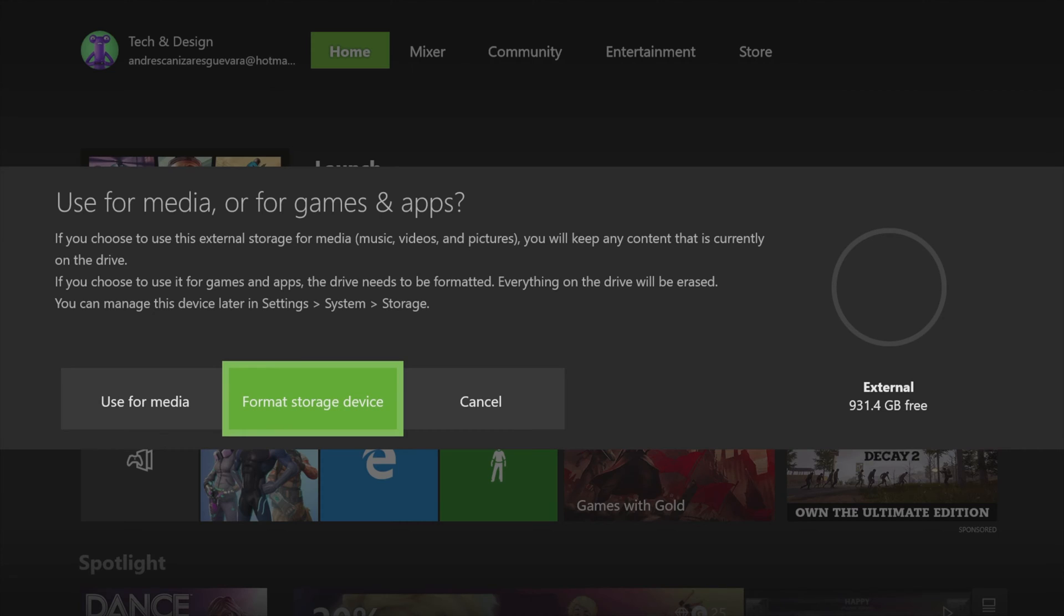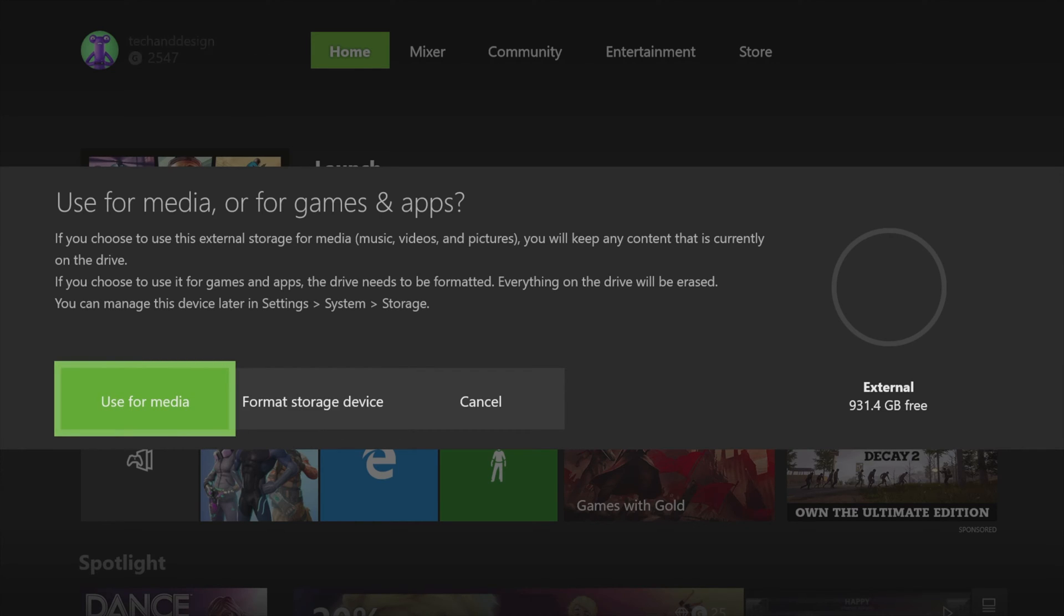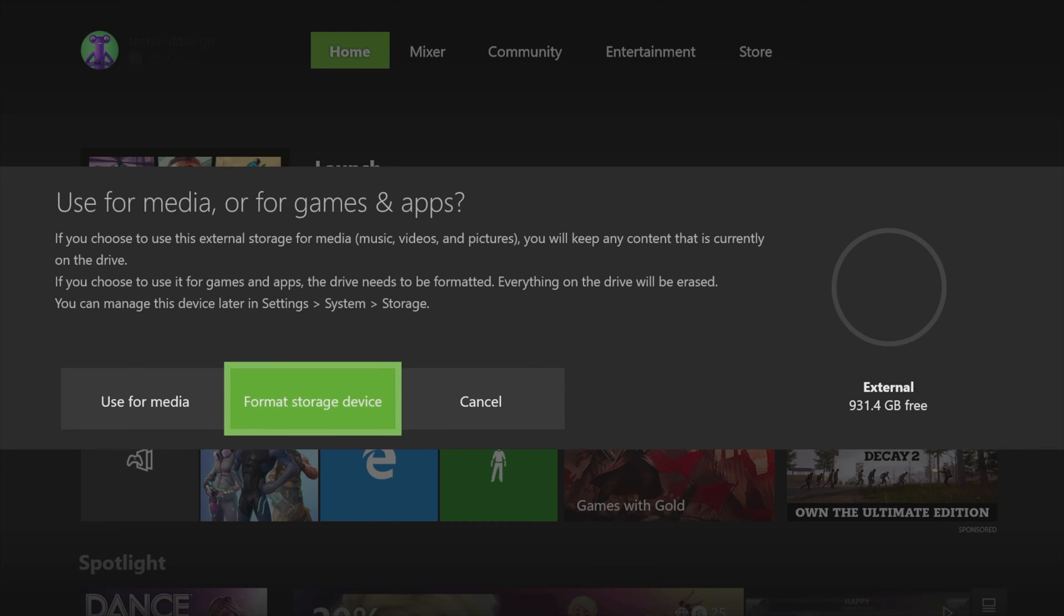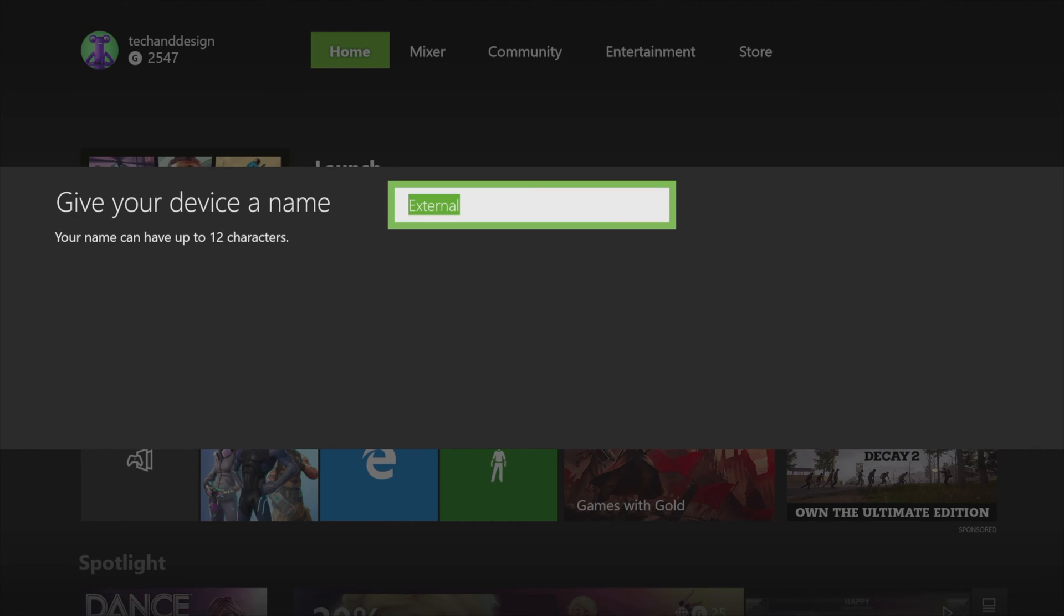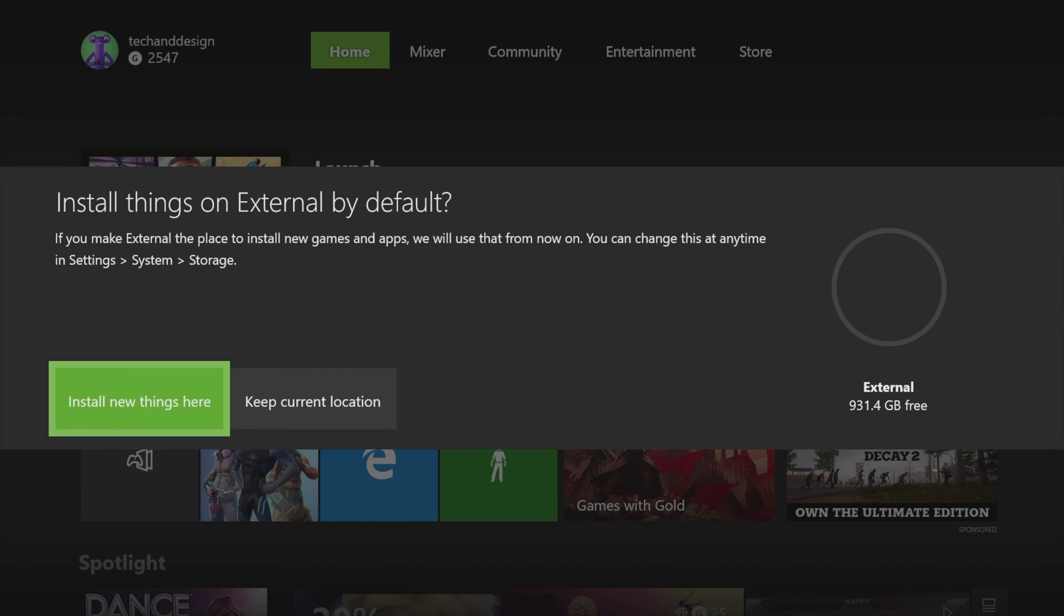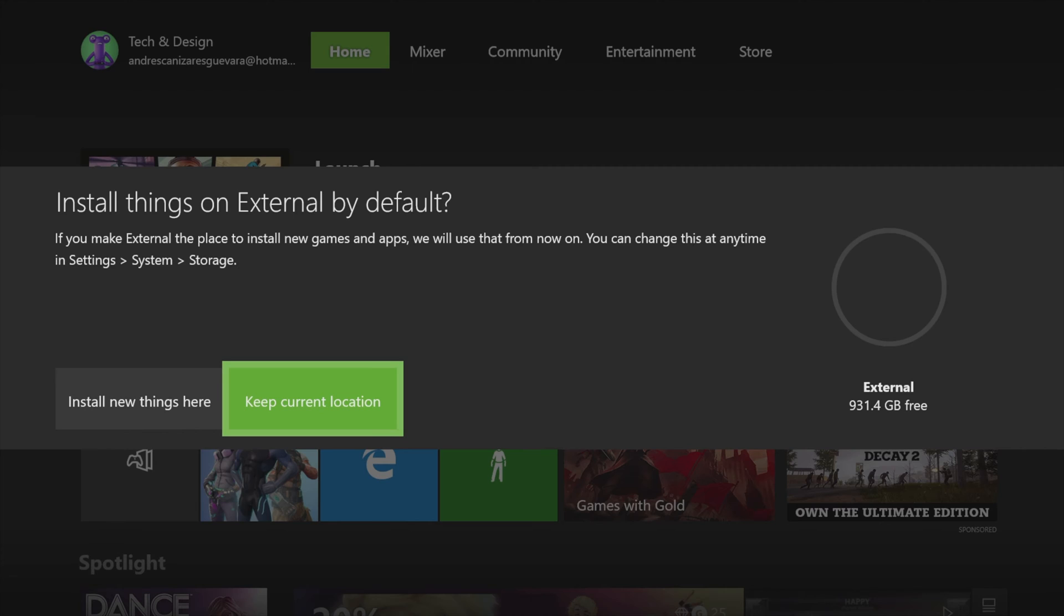So that's what you want, you want your games to go in here, so select this second option. Then you guys can name it whatever you want. I'm going to leave it as External just because it makes sense for me. From here we're going to start install new things here. You can also just keep current location, but I'm going to put install new things here. I have no more space anyways.